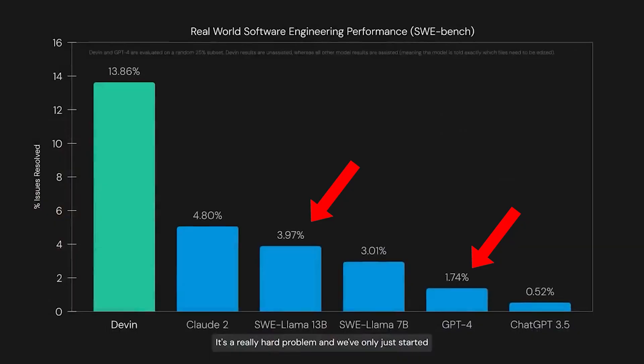And the one that they seem to be highlighting the most is their performance on the SWE bench. There is a huge problem with how this company is reporting its results on this benchmark, which I will get to in a second. But first, let's look at the benchmark itself. Now, when I see a benchmark that has Llama outperforming GPT-4, I'm telling you, that is a red flag.